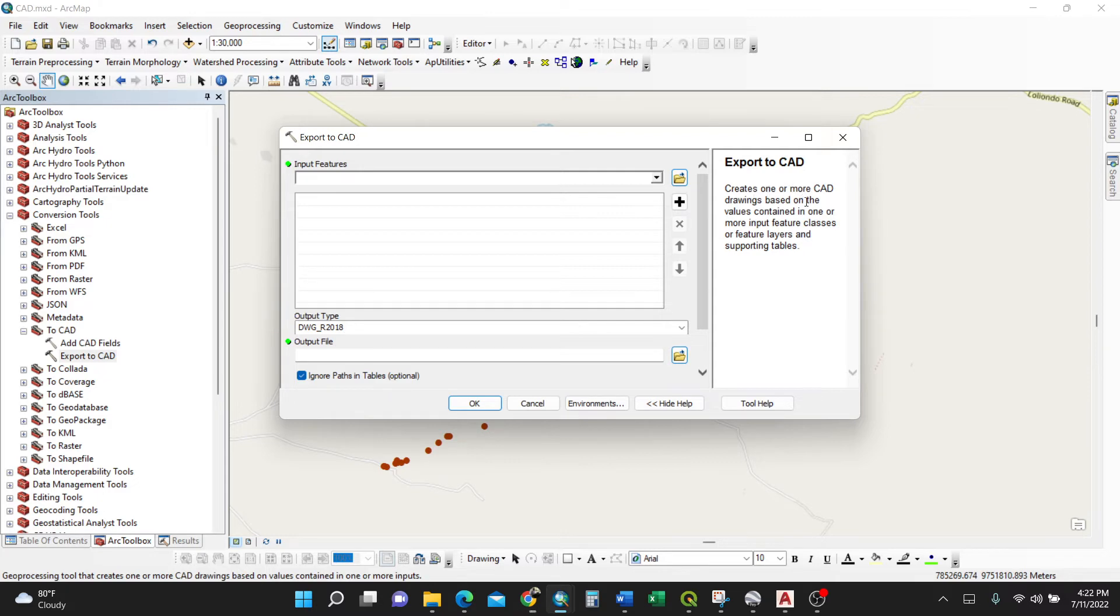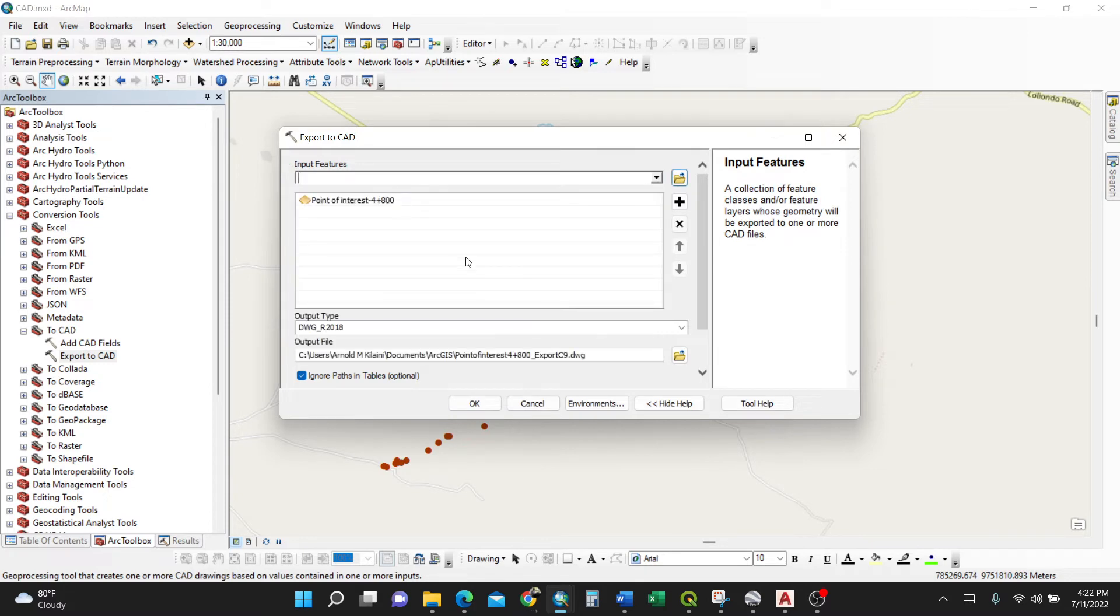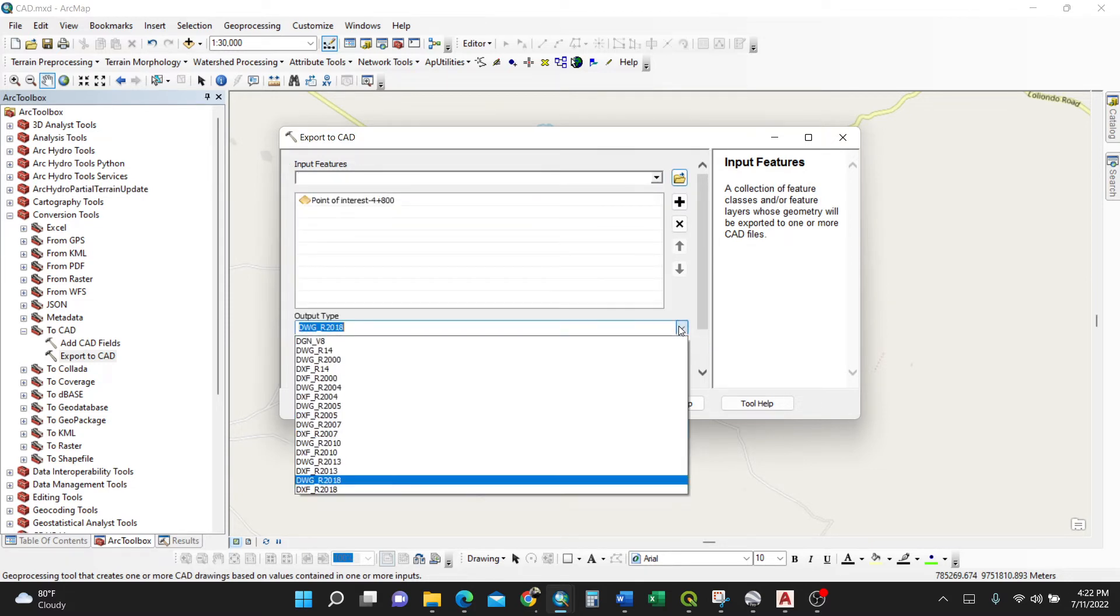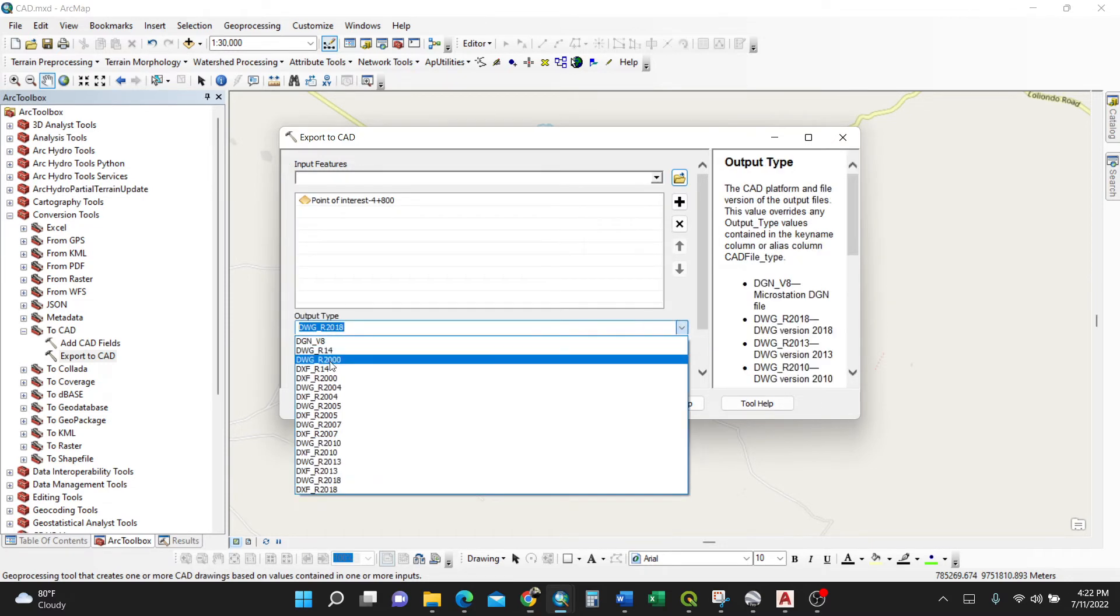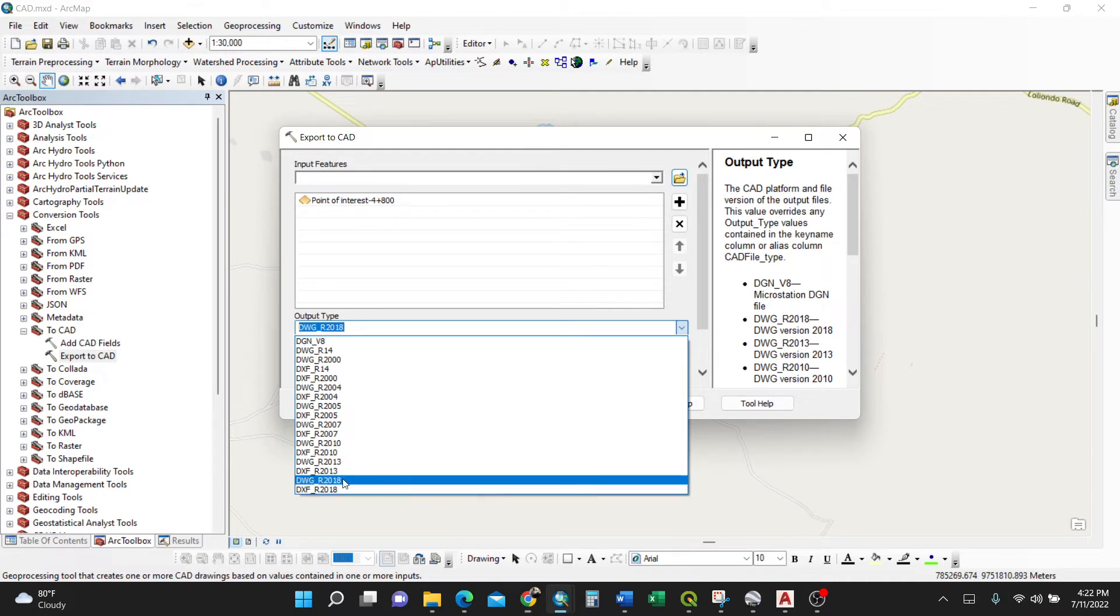For the input features, I'll select the point of interest. Then output type - you have different options from AutoCAD 2007 to 2018. I'll select the latest DWG drawing, not the DXF.